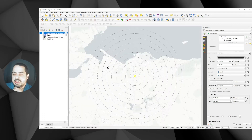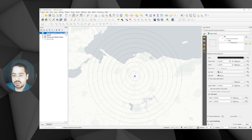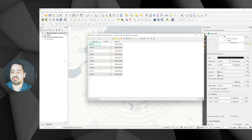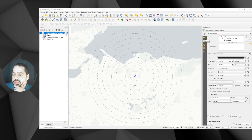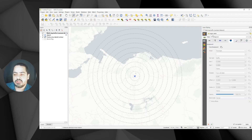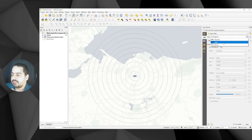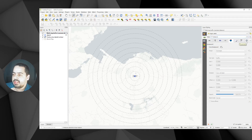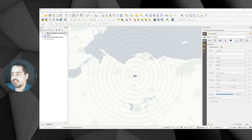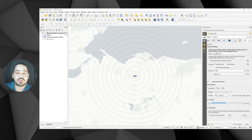Now let's label those rings. Open the attribute table — we have a 'distance' field. Go to Labels and enable single labels using the distance field. However, the placement is around the center of the polygon, which doesn't look right. We need to change that because our feature is originally a polygon.